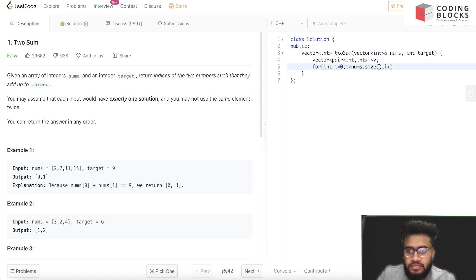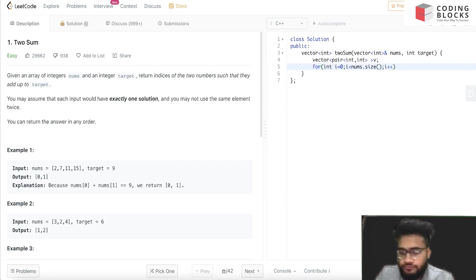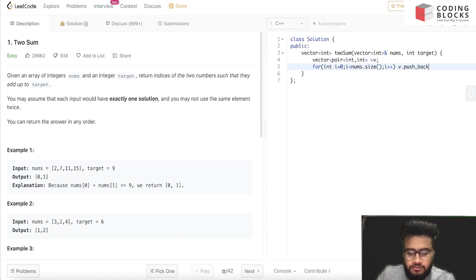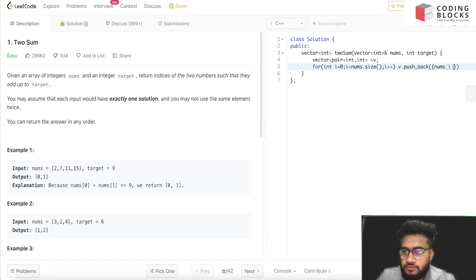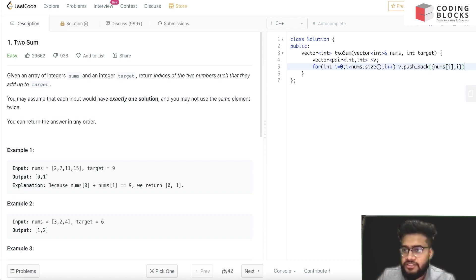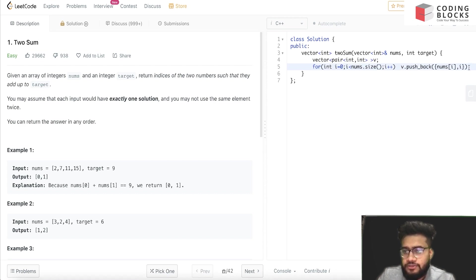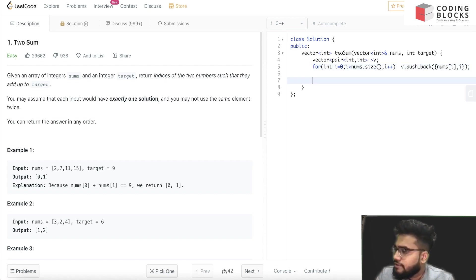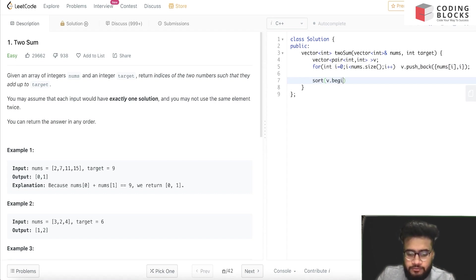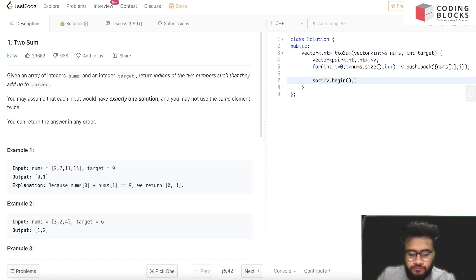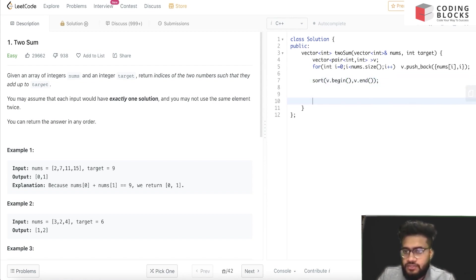For i = 0 to nums.size(), i++, we'll do v.push_back of nums[i], i. We are storing the indices and the value with the help of this loop. Now, as I discussed, we need to sort it, so it will be sort v.begin(), v.end(). This is done.